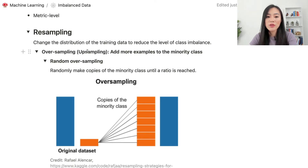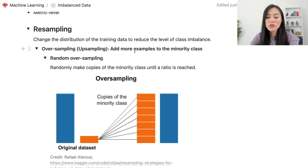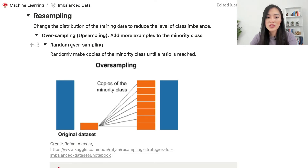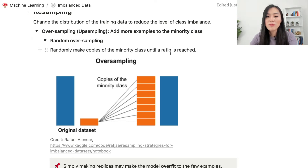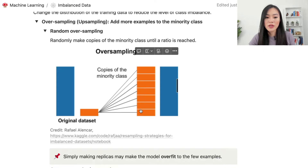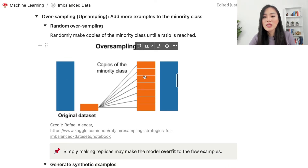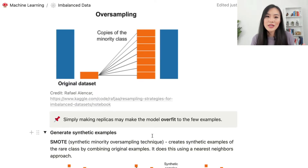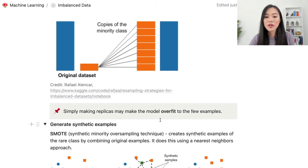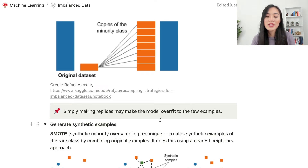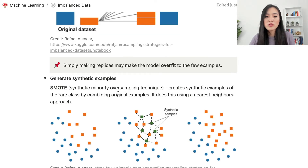One simple method is oversampling, or upsampling — we simply add more examples to the minority class. Random oversampling means randomly making copies of the minority class until a desired ratio is reached. Here's a diagram showing this: we have an imbalanced data set and we make copies of the minority class so both classes have the same number of examples. The downside is that simply duplicating data may cause the model to overfit to those few minority class examples.